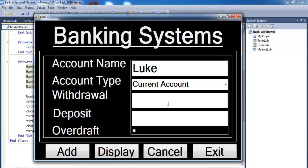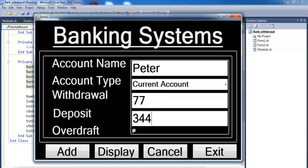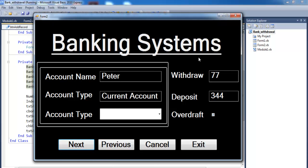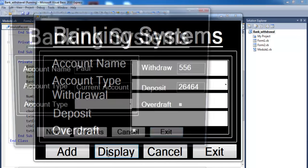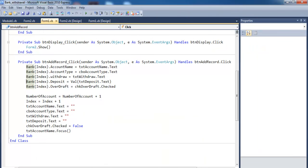Let's add a customer called Luke — current account, some money — and add him. Then Peter — current account, made a withdrawal, deposited some amount, click Add, and give him an overdraft. If we go to Display, we can see Paul, Luke, and Peter listed. That's how the banking system works. Click Exit to leave Form 2, then Exit again to leave the full system. That's how you develop your own banking system. I'll be back with more tutorials — the next one will be a loan system. Thank you.